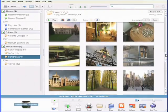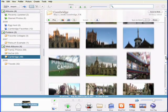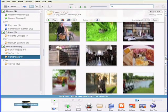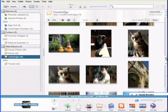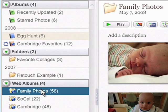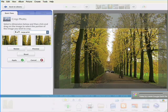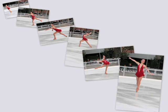Picasa is free software from Google that helps you manage your digital photo collection. Using Picasa on your PC, you can organize and view all your photos in one place, edit your pictures to perfection, and get creative with your favorite photos.